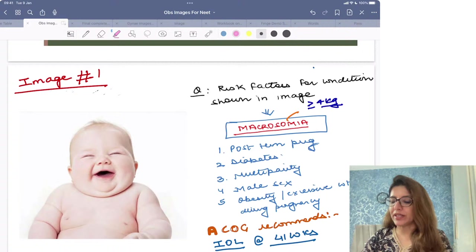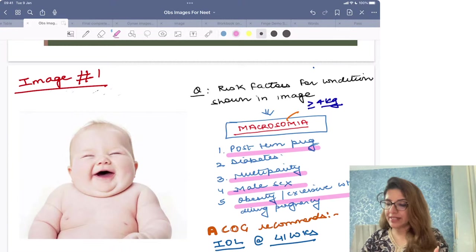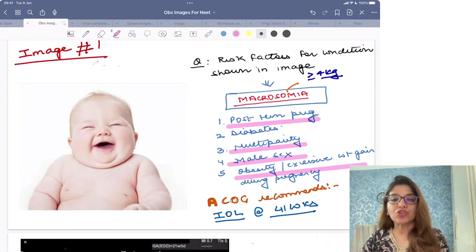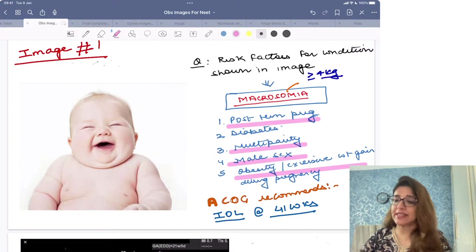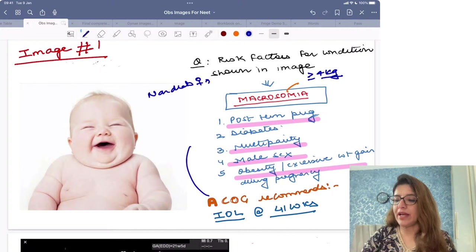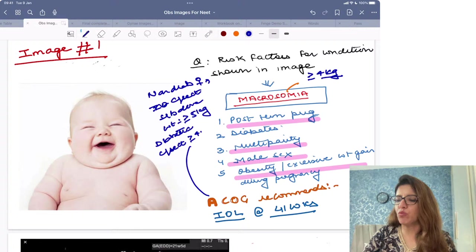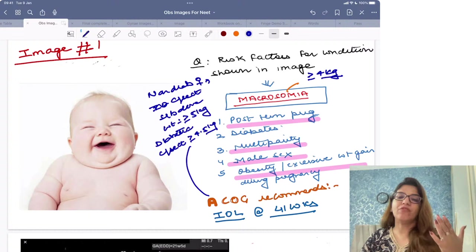The other risk factors for macrosomia: quickly remember it is post-term pregnancy, diabetes, multi-parity, male sex, and obesity or excessive weight gain during pregnancy. ACOG recommends that whenever there is macrosomia, if it is a non-diabetic female, caesarean section should be done when the weight of the fetus is more than or equal to 5 kgs, and in a diabetic female, caesarean section should be done if weight is more than or equal to 4.5 kgs. Otherwise, we go for vaginal delivery.